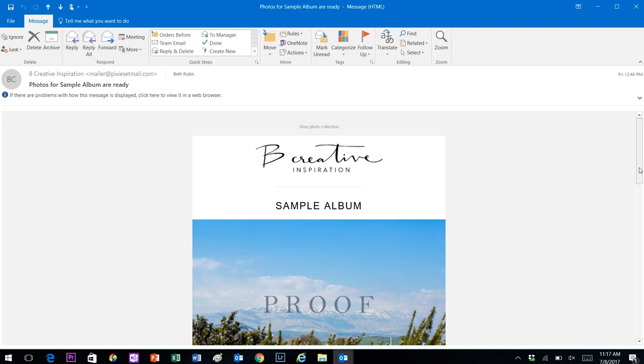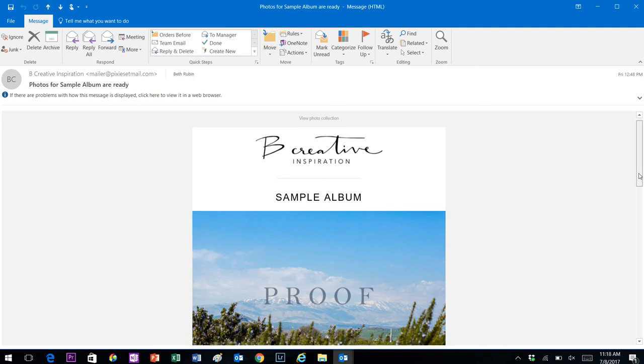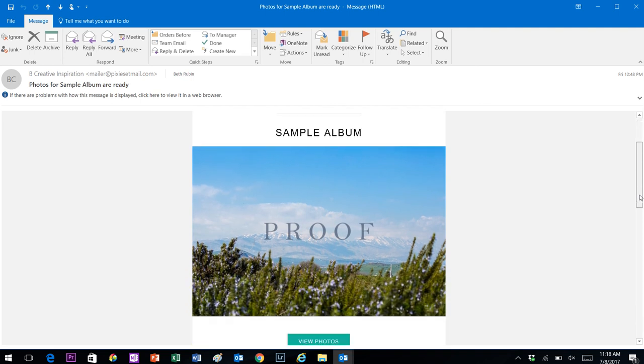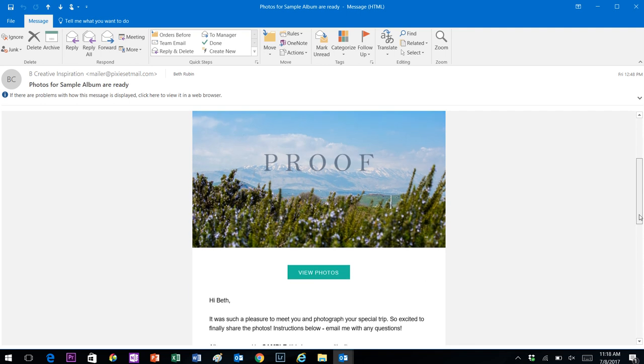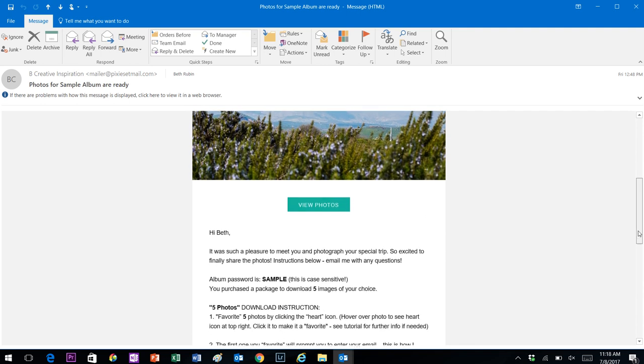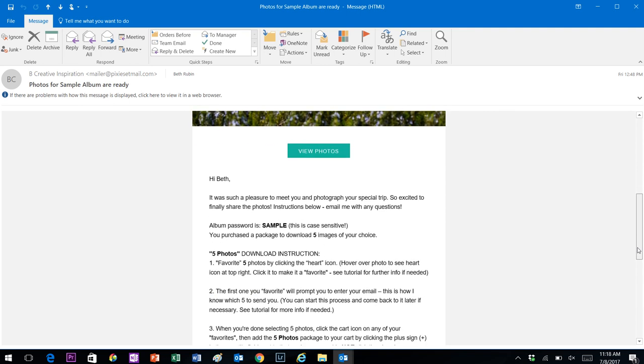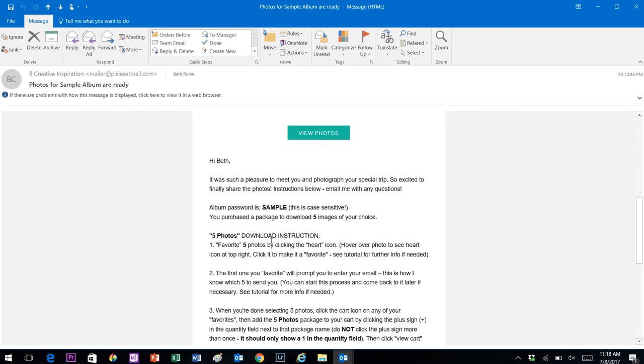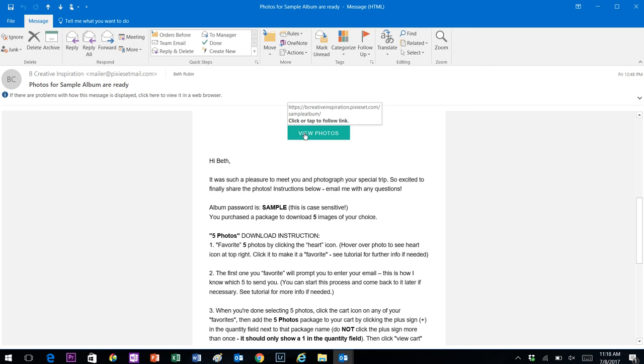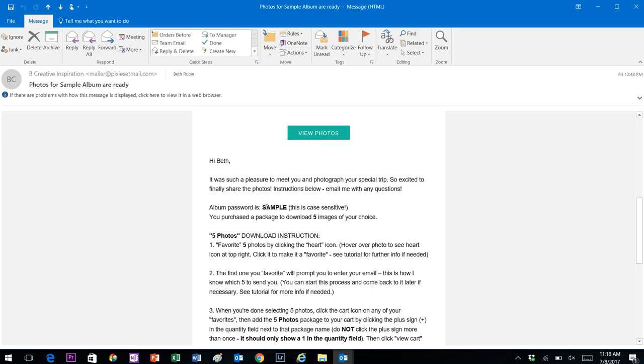When the photographs are ready, you will receive an email that confirms the photo package you purchased in the middle of the email. It will also provide you with a link to view the online album and the password you'll need to get into the album. One thing to note is this is case sensitive. I always use capital letters, so make sure your caps lock is on.